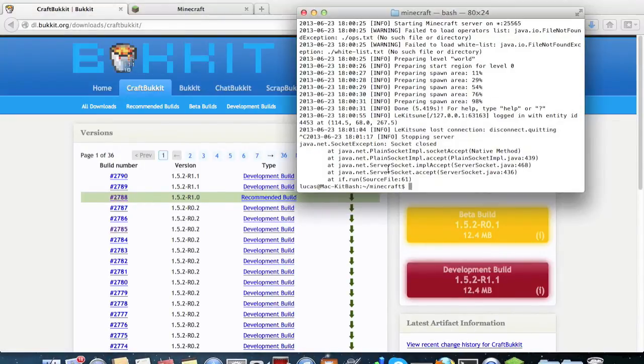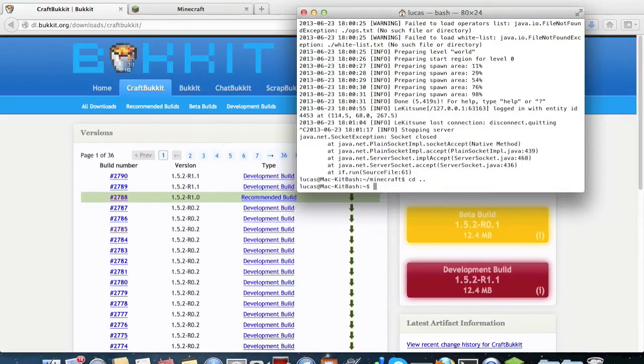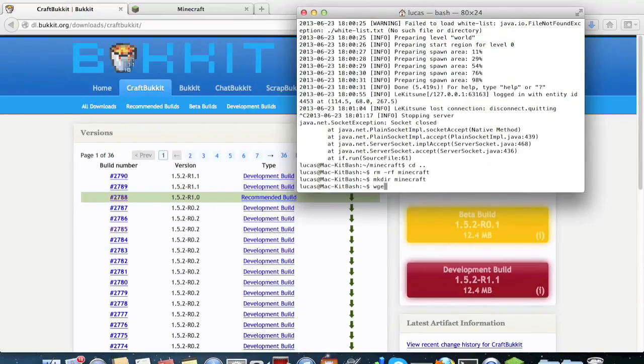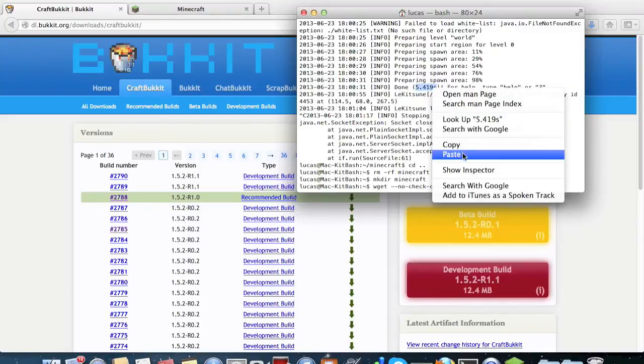And do the same thing, so wget --no-check-certificate and paste that.